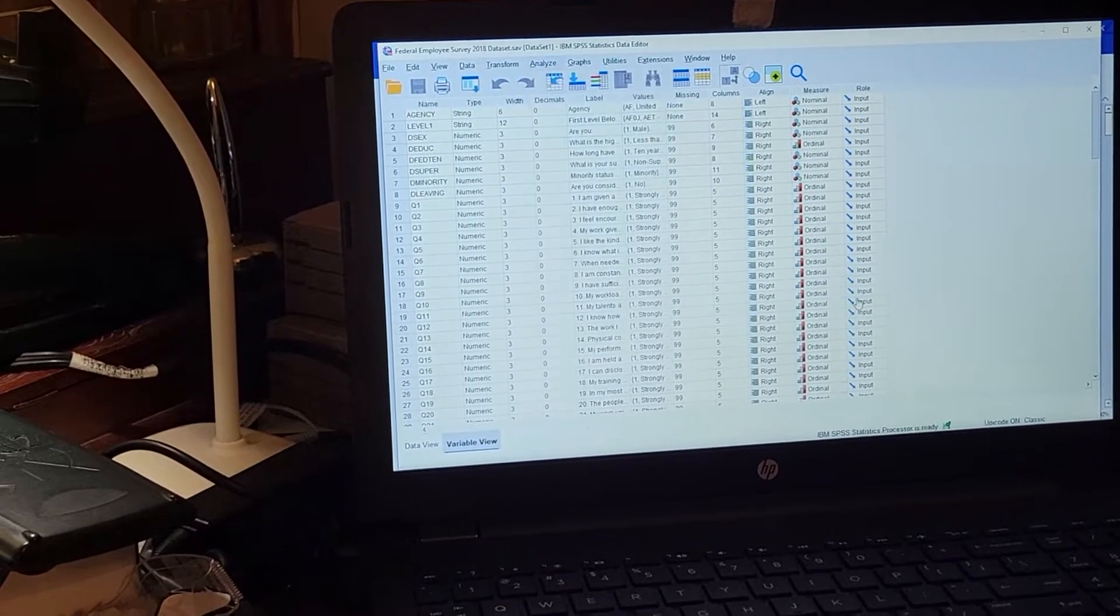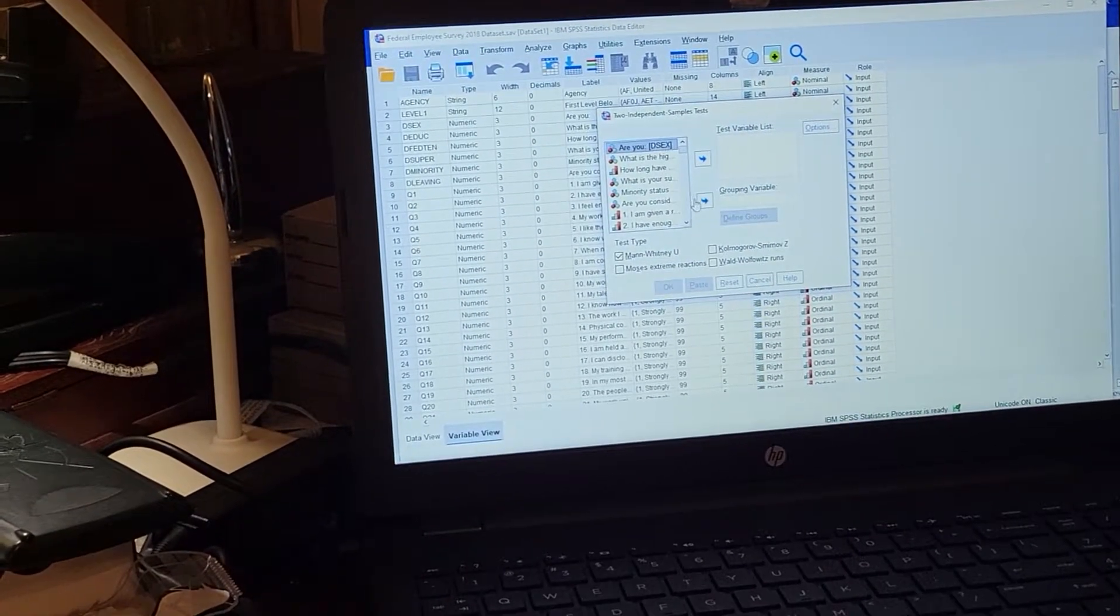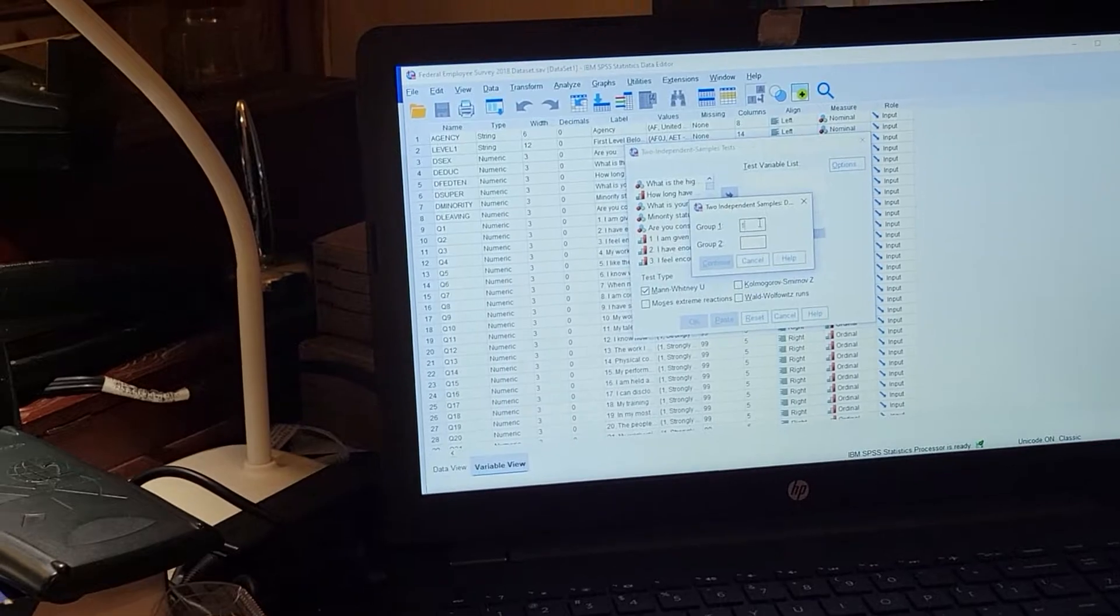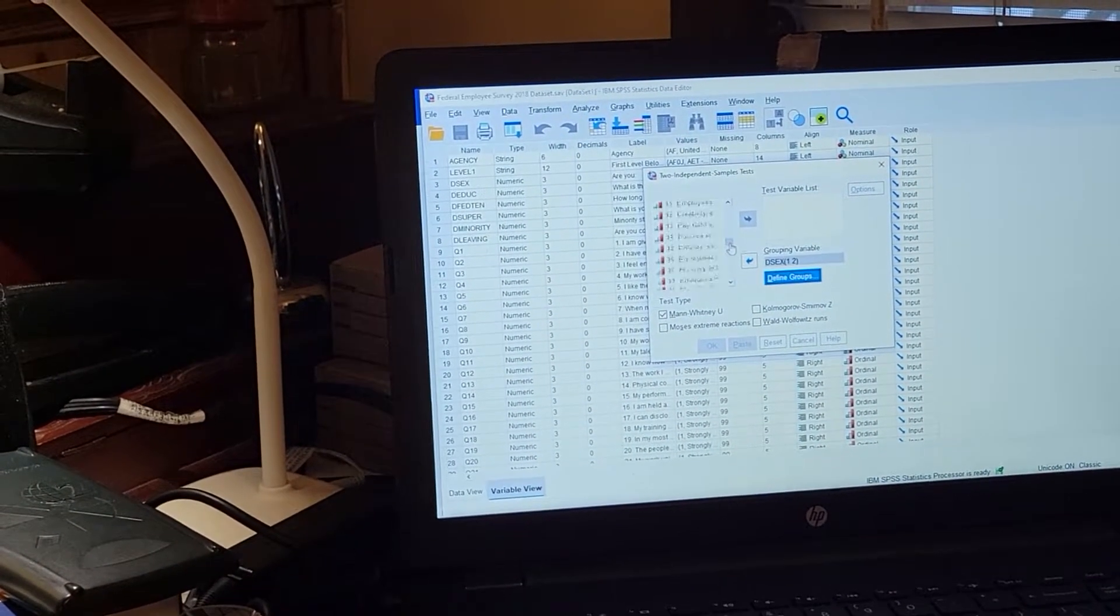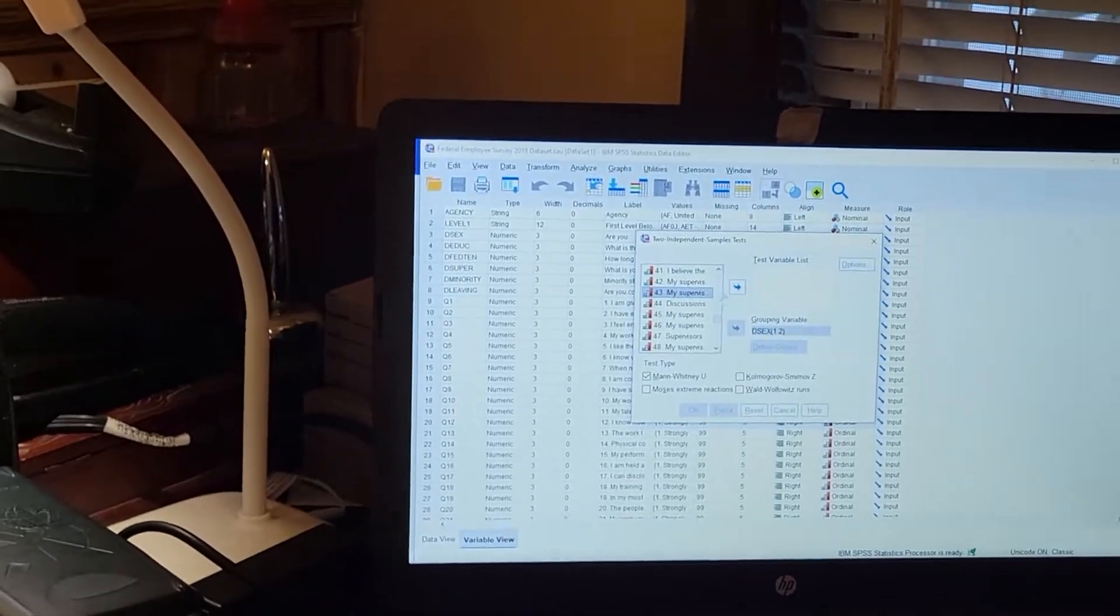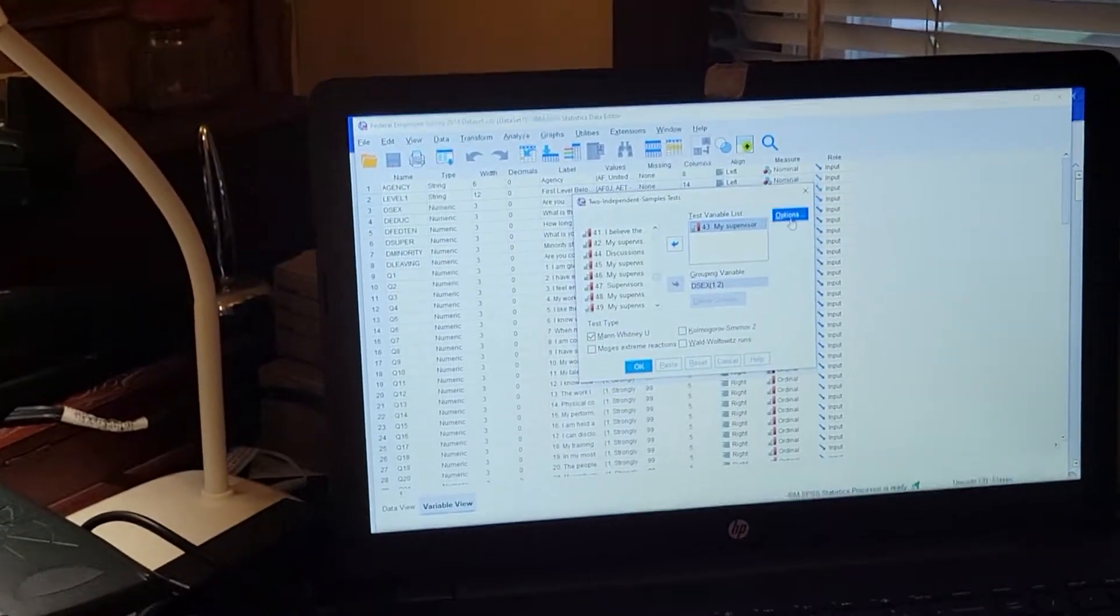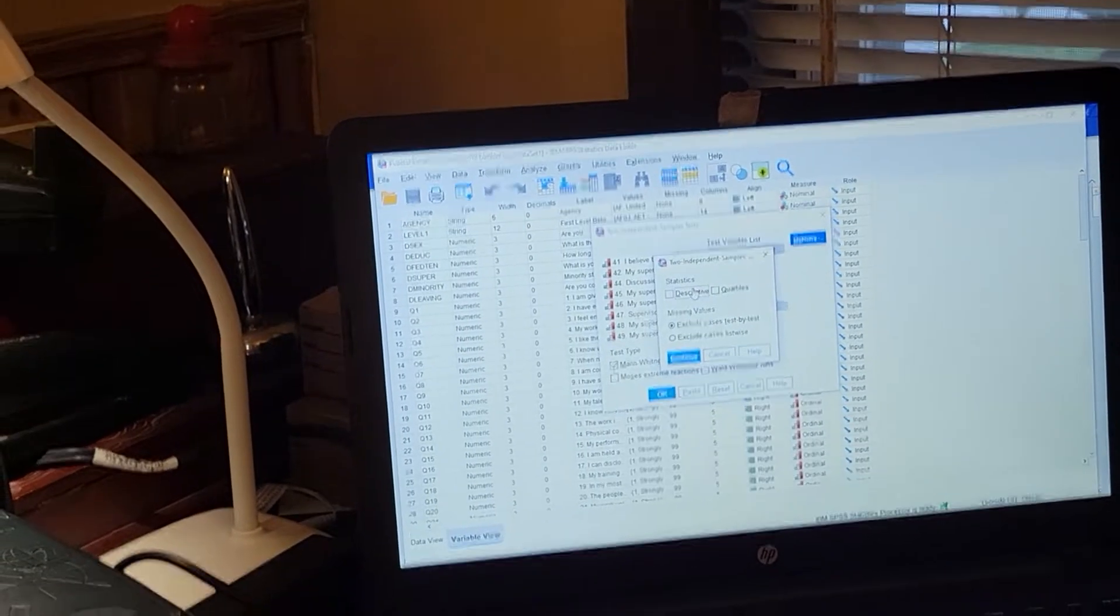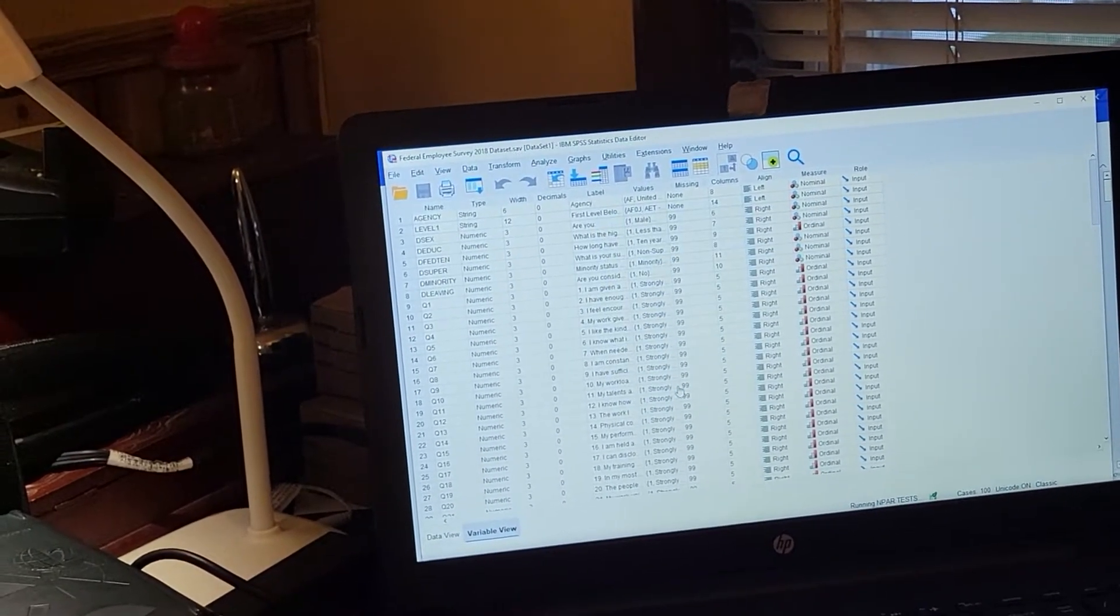Okay, let's do this here. Define your grouping variable. Now we're trying to run it against variable 43, which doesn't really matter what it is. You could do descriptors in options, but I'm not worrying about that right now. Now you hit okay.